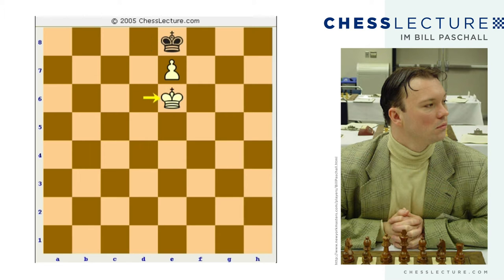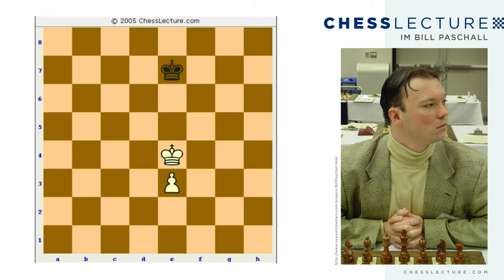After king e8, king e6, a stalemate has occurred. So we've seen a position where the king is actually in front of the enemy passed pawn, able to stop it. But something more interesting happens when the enemy king is in front of that pawn itself — let's see another example.